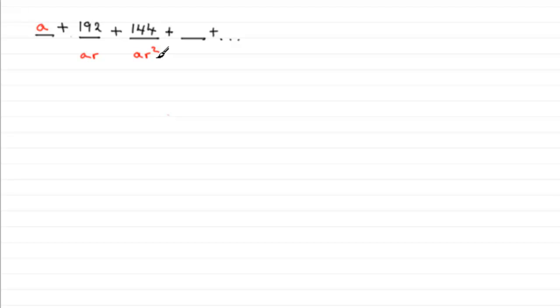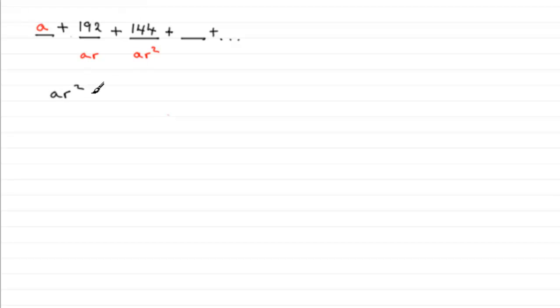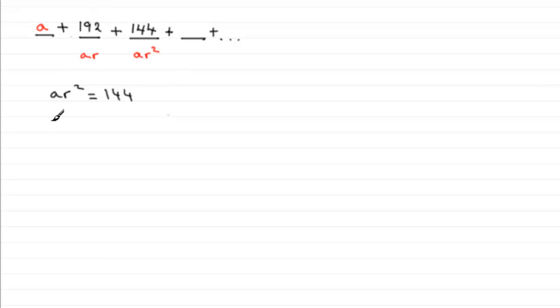In fact, I'll do both of these together in this particular video. Well, let's just say that the second term ar squared is equal to 144, so we've got ar squared equals 144. And for the second term, 192 is ar, so we've got ar equals 192. So we've got two equations here which we need to solve simultaneously.